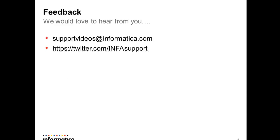For any feedback please write to support videos at informatica.com or on twitter twitter.com slash infasupport. Thank you.